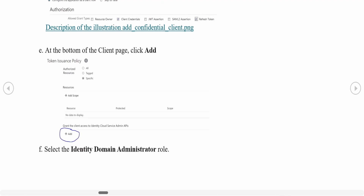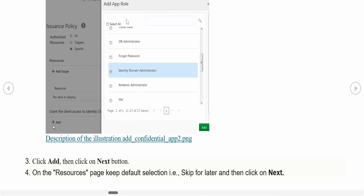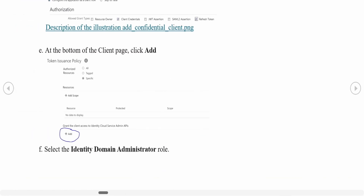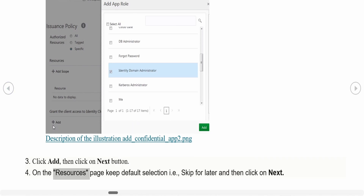After selecting Client Credentials and Refresh Token, scroll to the bottom of the page. You will see the option 'Grant the client access to Identity Cloud Service Admin APIs.' Click the Add (plus) button, then select 'Identity Domain Administrator' from the popup. Use the search on the right side to find it, click Add, and then click Next at the top of the page. This will take you to the Resources page.